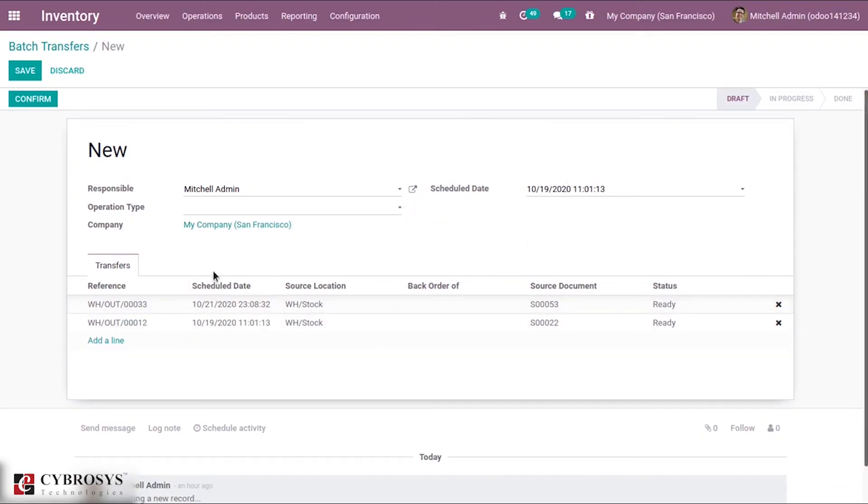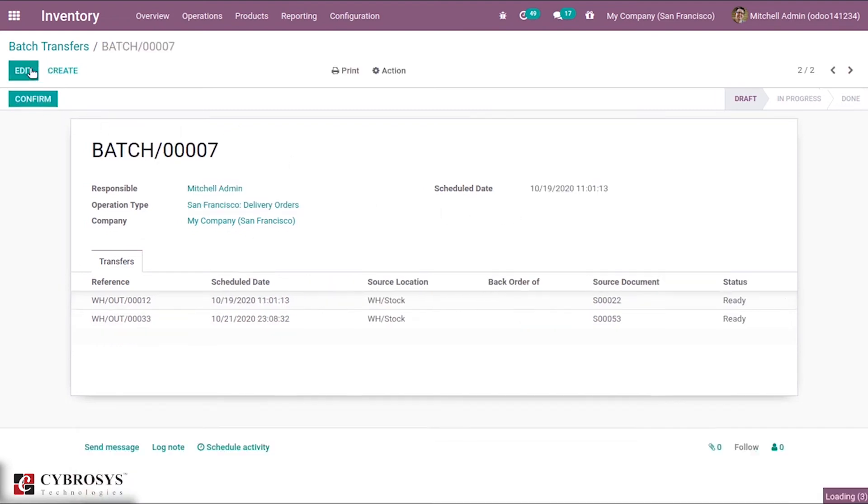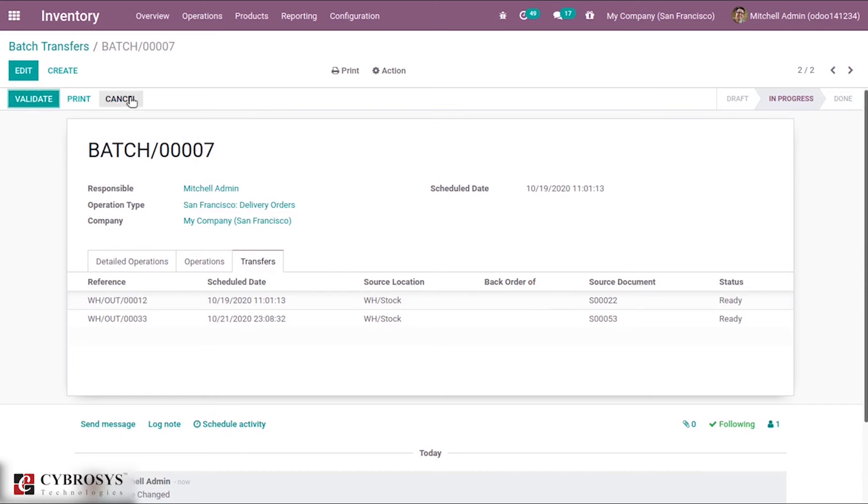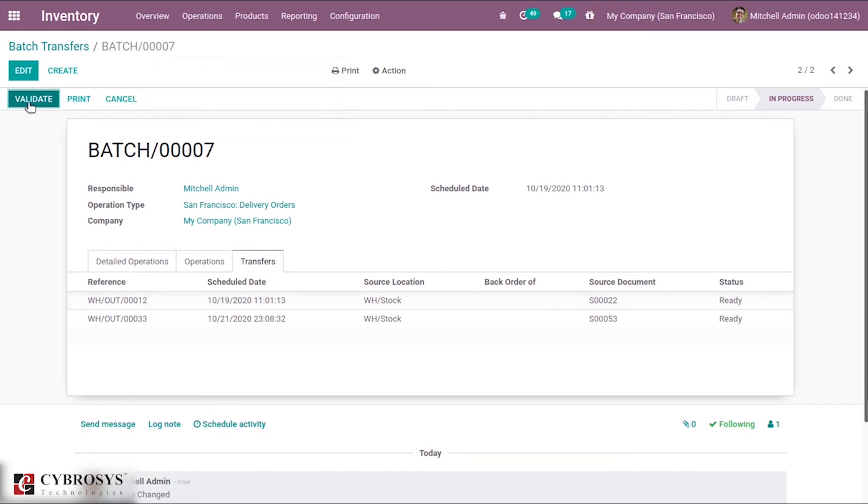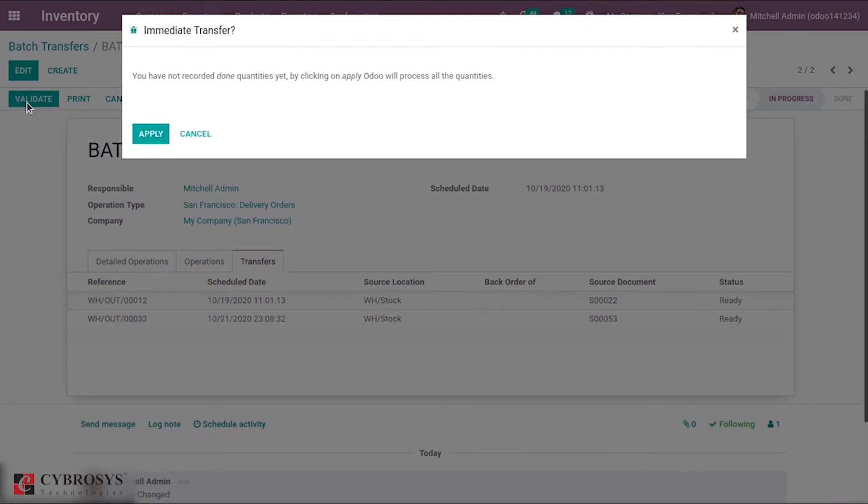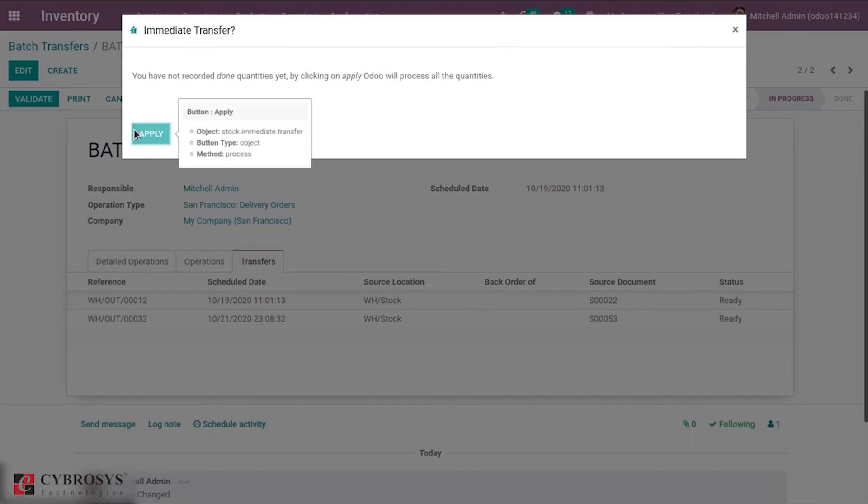After that, by clicking Confirm you can cancel them or validate it. When I click the Validate button, both the transfers will be validated.